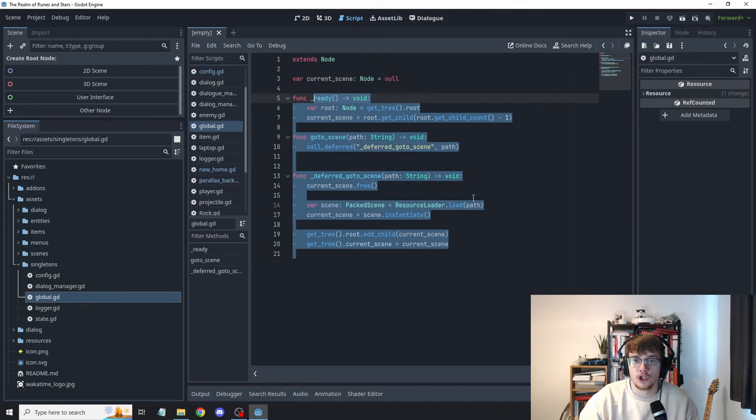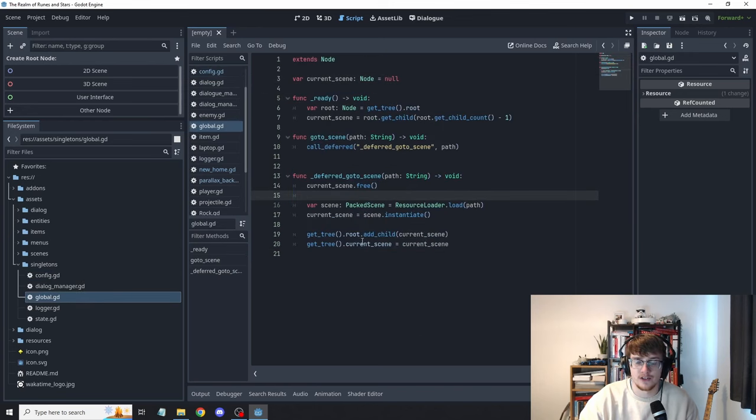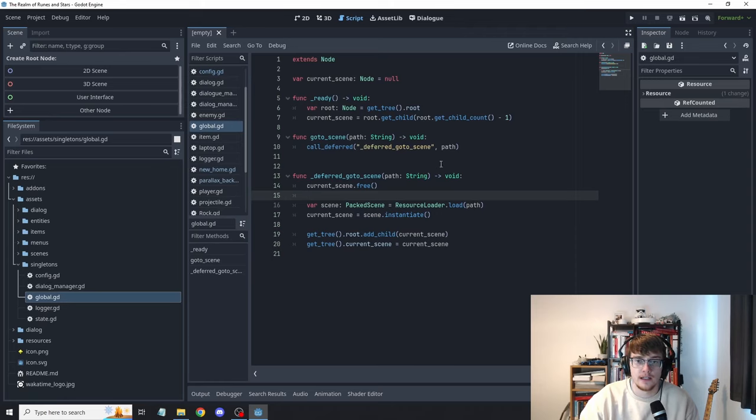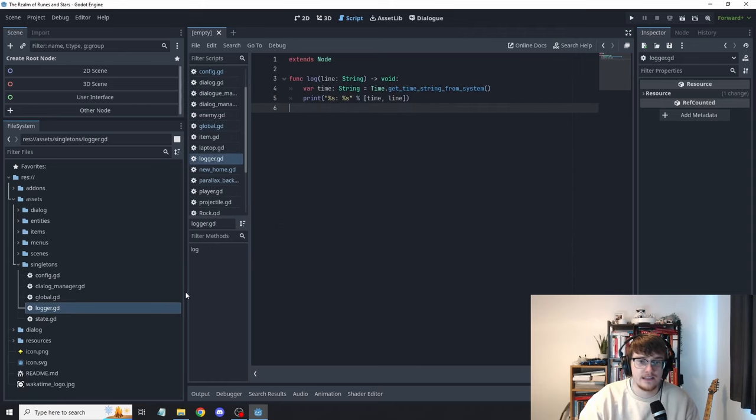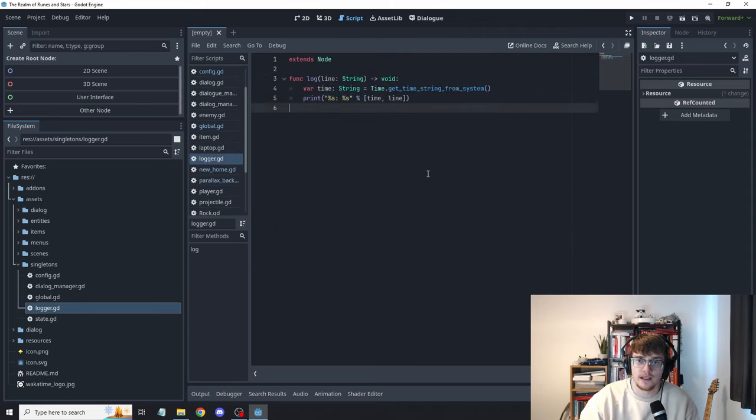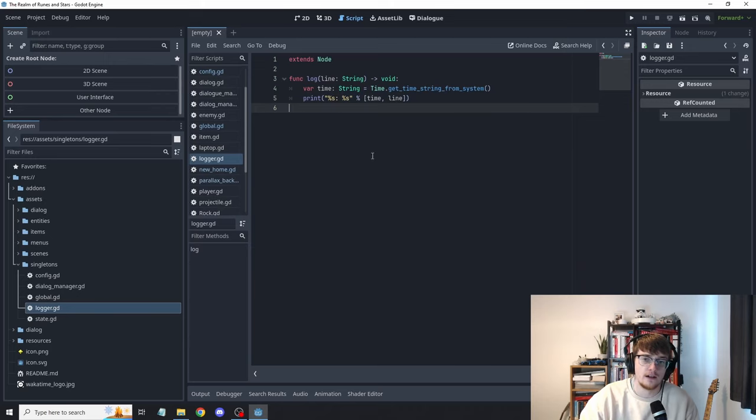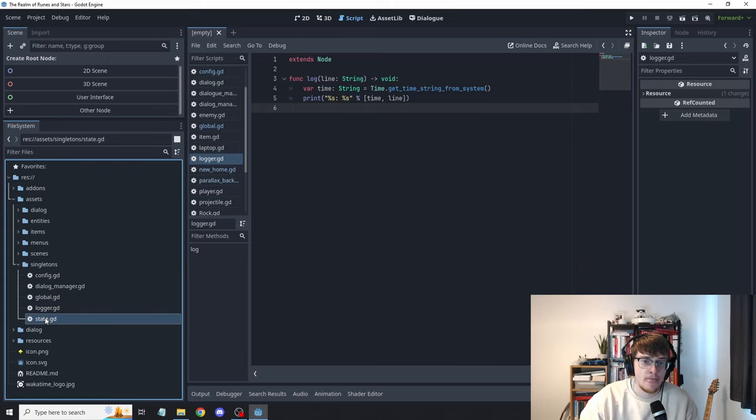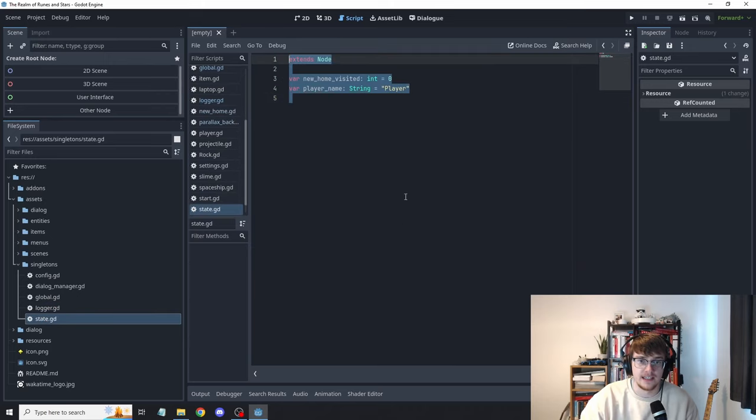I have something called Global which has some help functions for changing scenes. Logger, just very simple logging thing. Logs the time. And I have State.